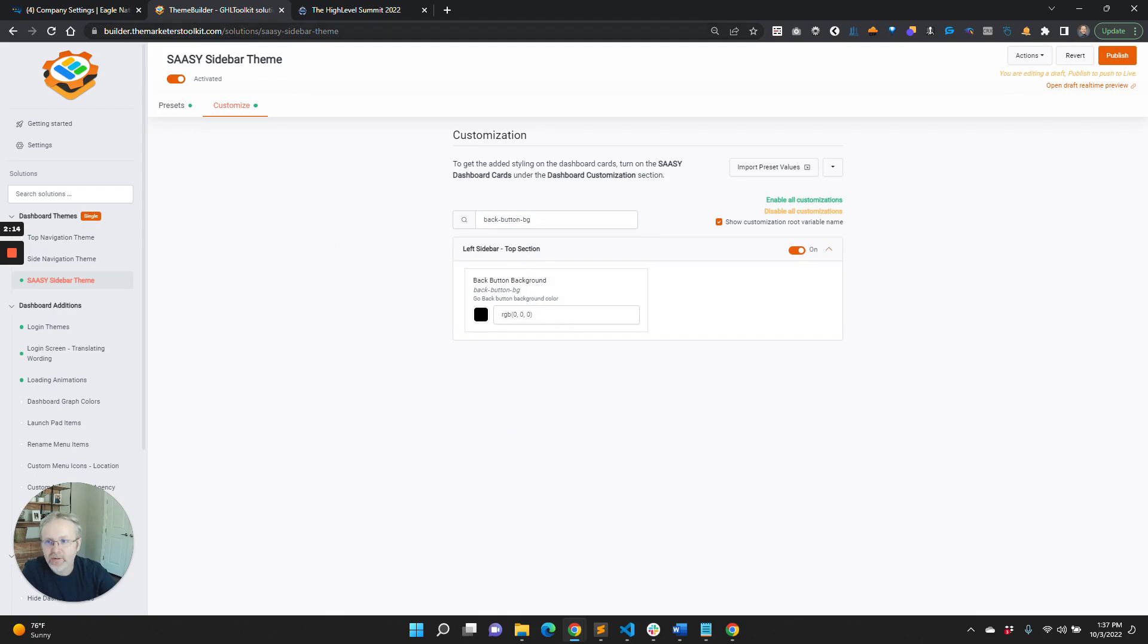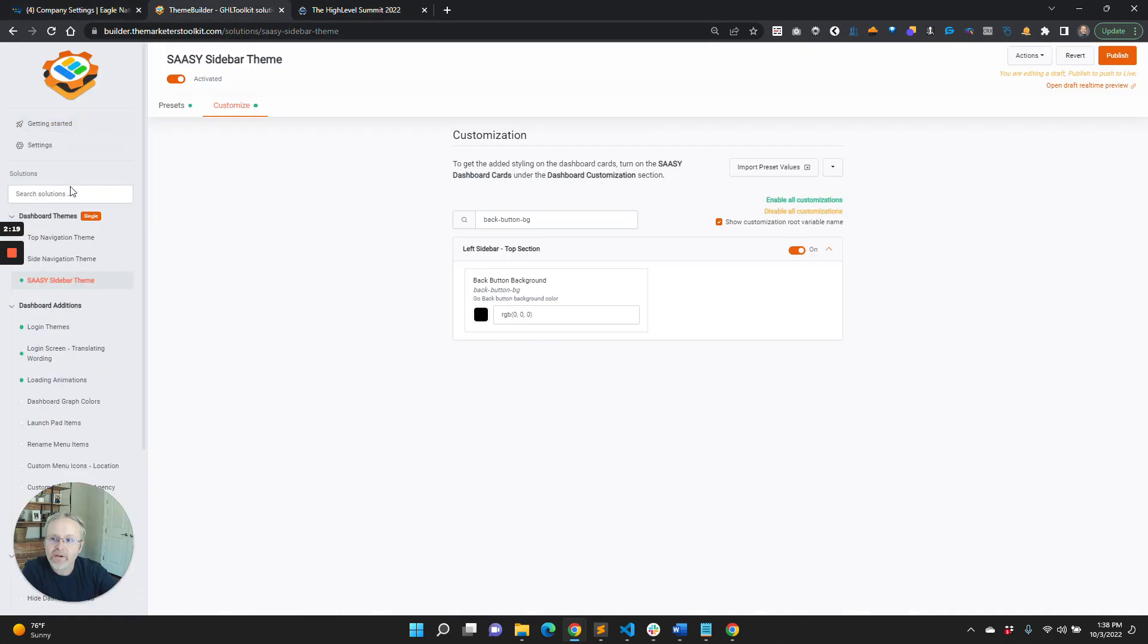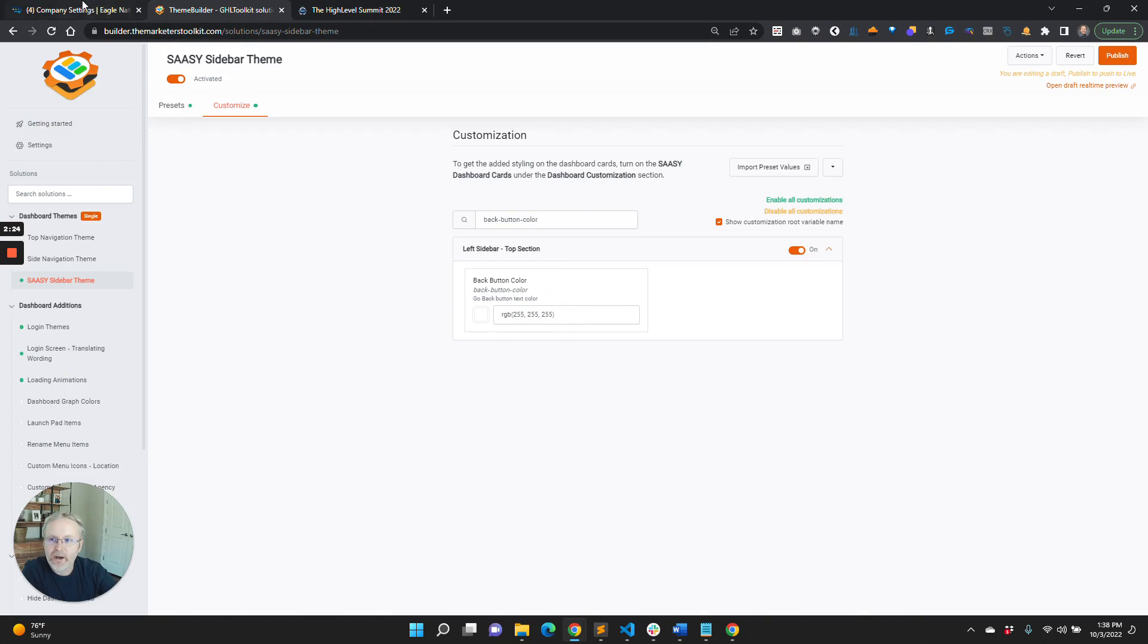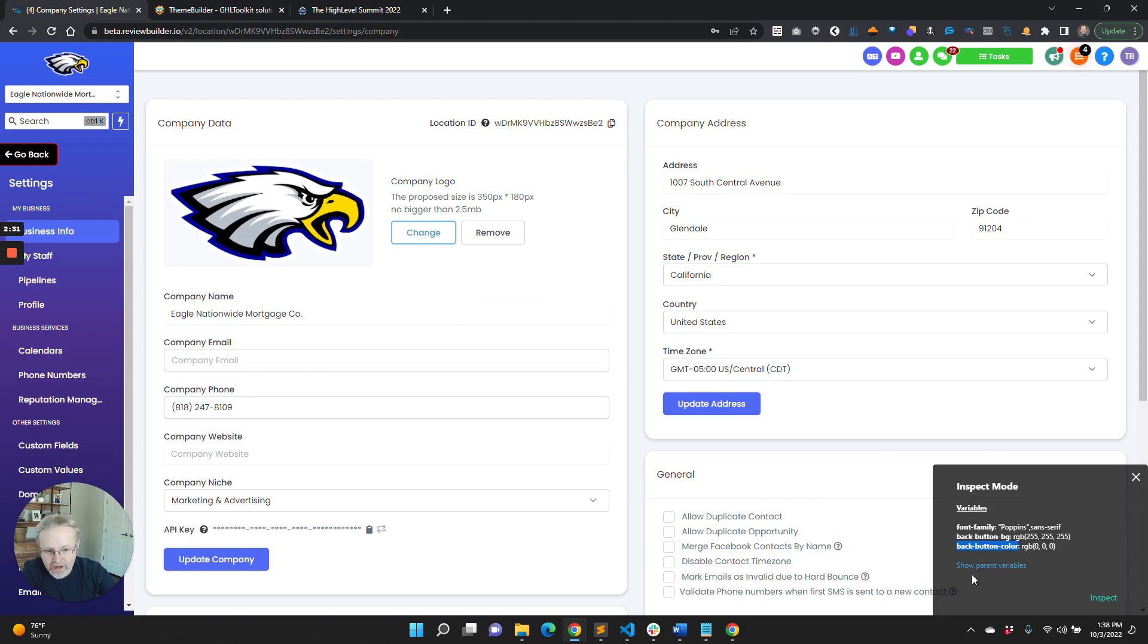So I'm going to change that to black and just verify—there it is. Then we'll select the color, come over here and paste that in, and change this to white. And boom, this is going to speed things up incredibly.